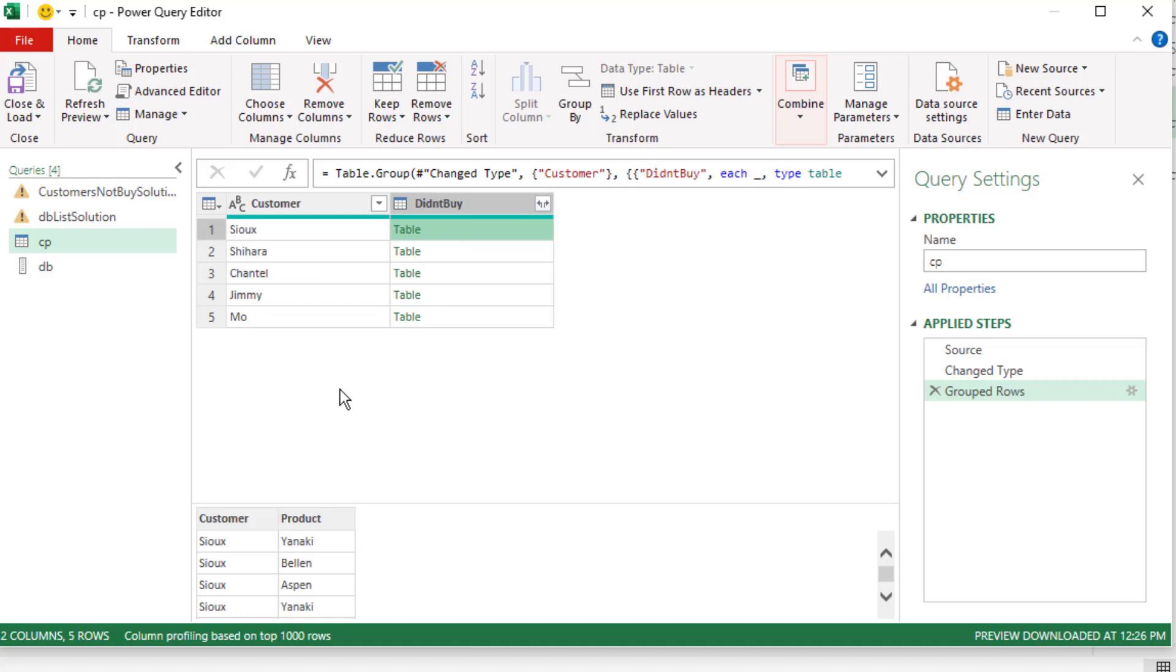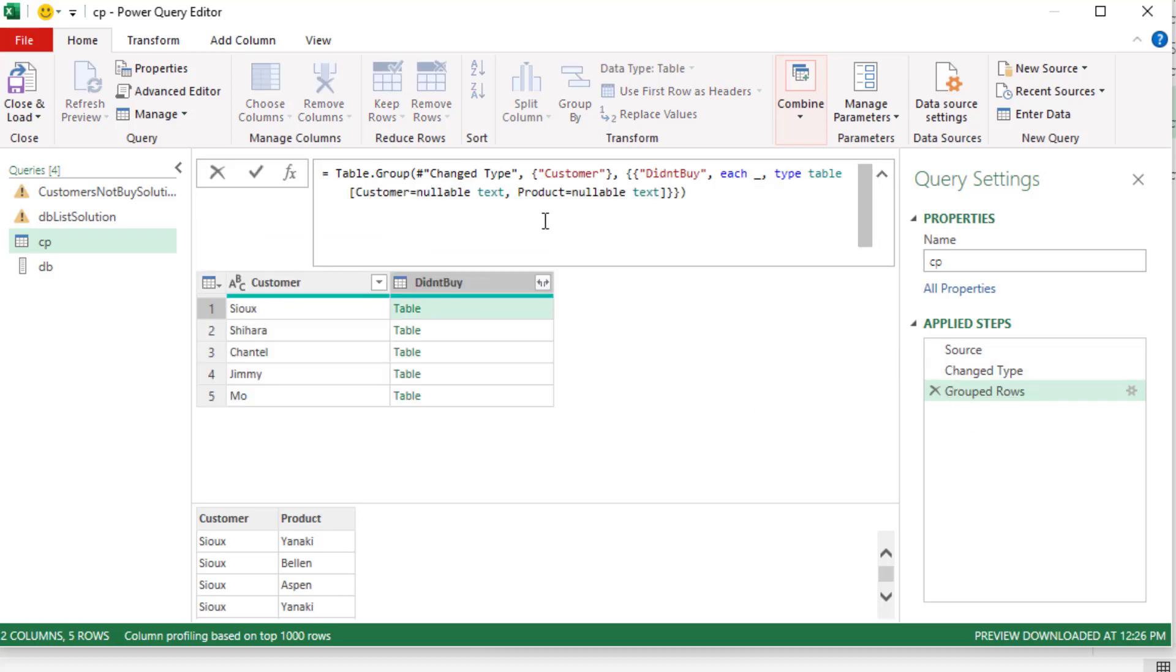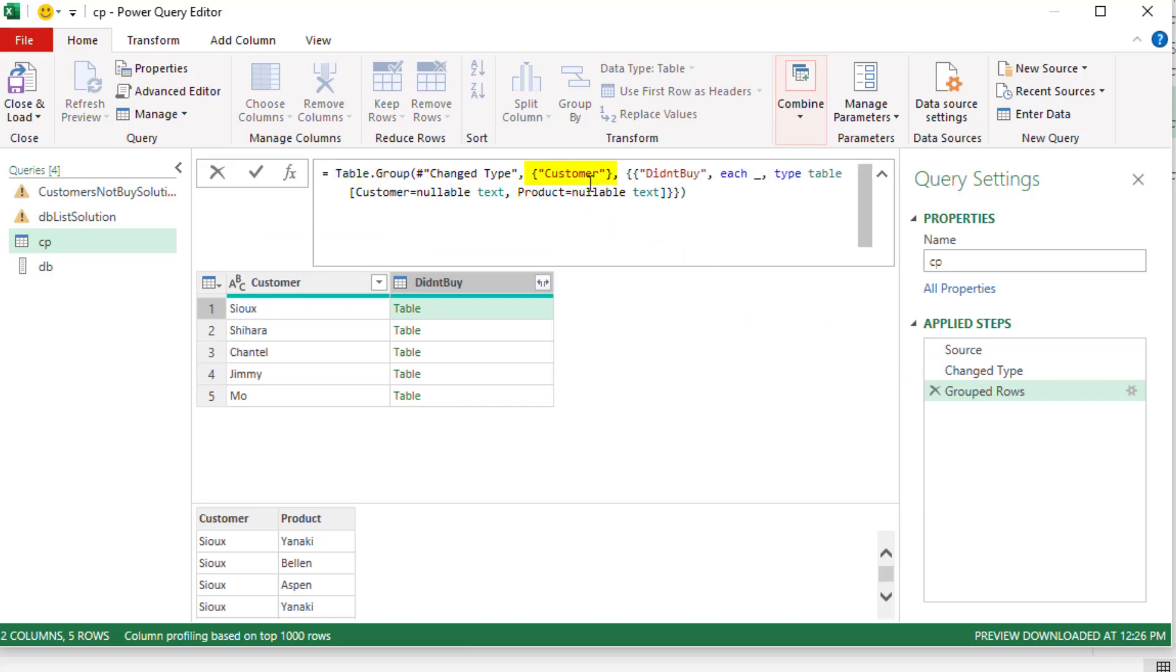Now let's look. There's the table for Sue. We're interested in the product column. Now I'm not going to add extra steps. I'm going to cheat. I'm going to come up to the formula bar, table.group. We're acting on the previous step. We group by customer.